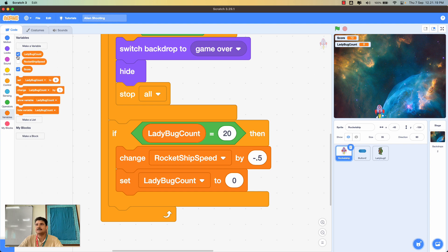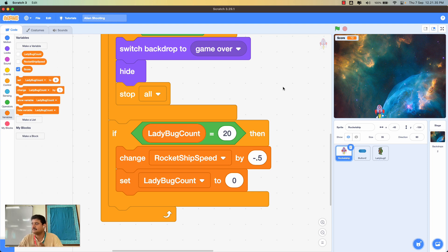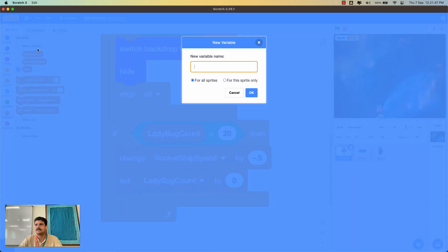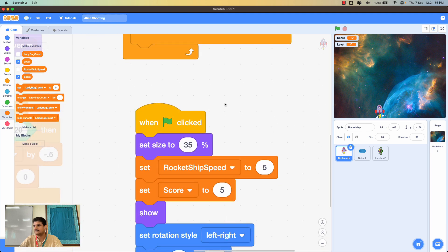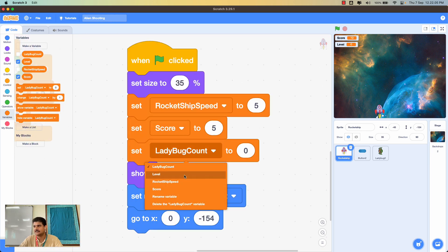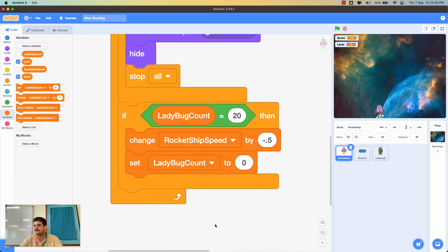I'll hide the ladybug count variable from the screen. Now, the rocket ship speed will decrease by 0.5 after every 20 ladybug clones, but there's no indication to the player what level they're on. So I need to add a level number. I'll create a new variable called 'level' and set its starting value to 1.